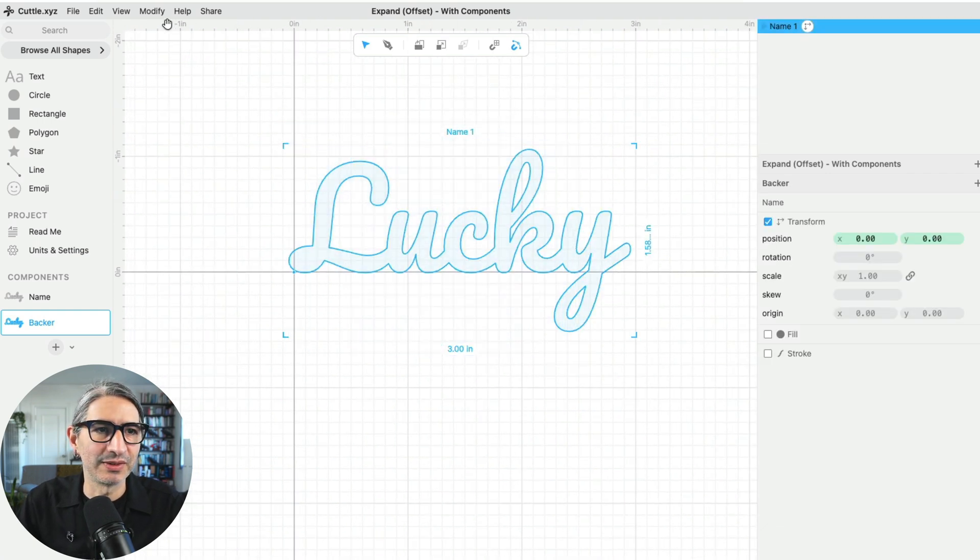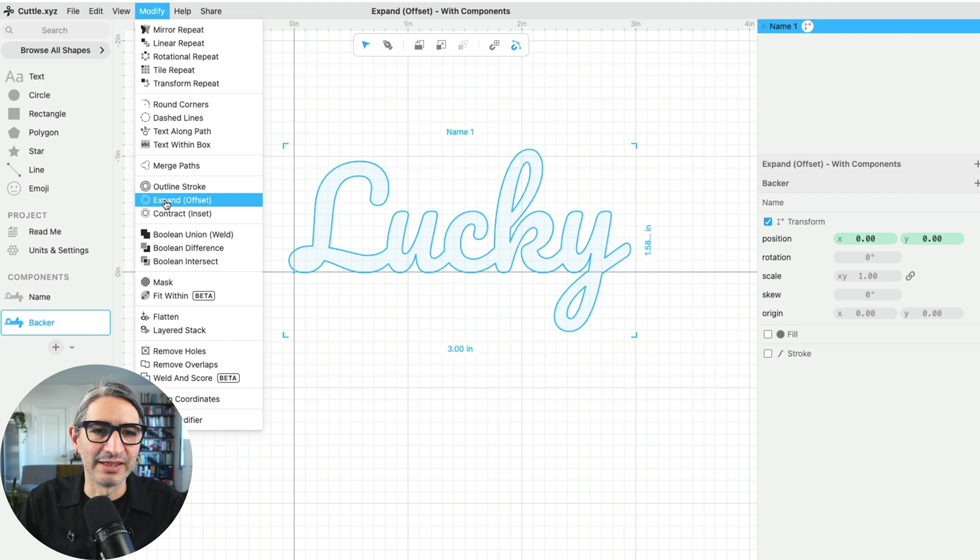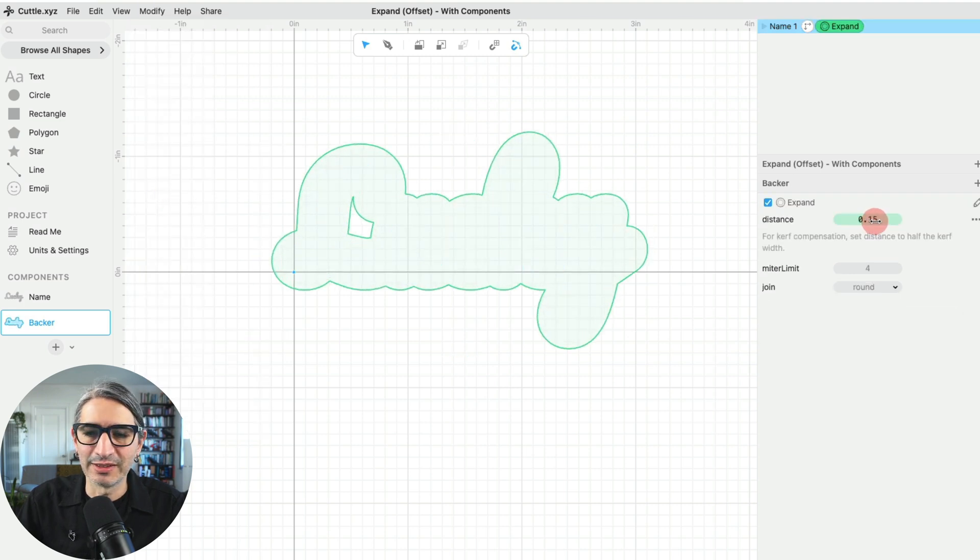And to this one I'm going to apply that expand modifier. So I'm going to select it, go to Modify, then Expand. And I'm going to increase the distance a little bit.